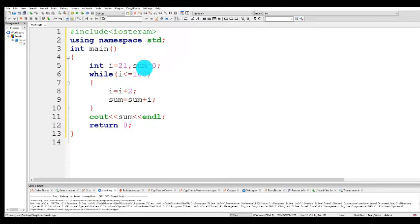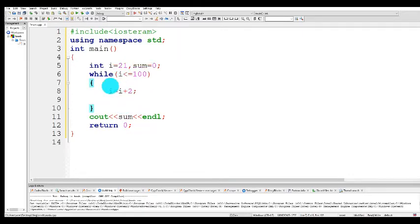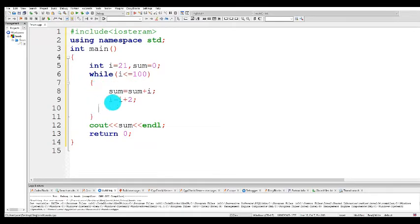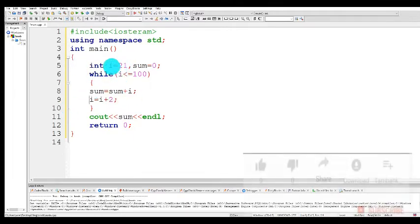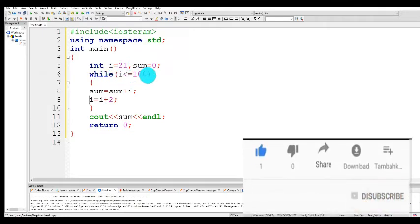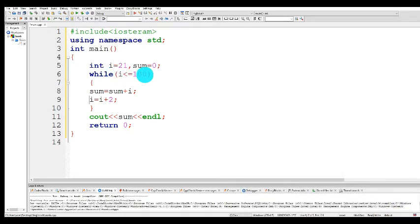While i is less than or equal to 100 — the initial value of i is 21 — so 21 less than or equal to 100: this condition is true. So if this condition is true, this body of the loop is executed and comes back again. Sum is equal to sum plus i. The initial value of sum is equal to zero, so sum plus i: the value of i is 21, so 21 plus zero equals 21. 21 is stored in sum. The value of sum right now is equal to 21.